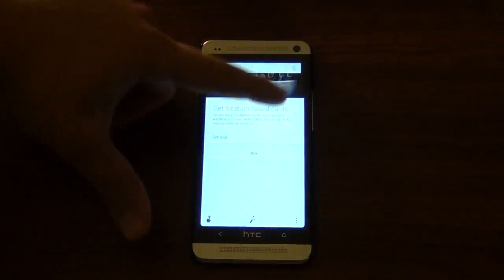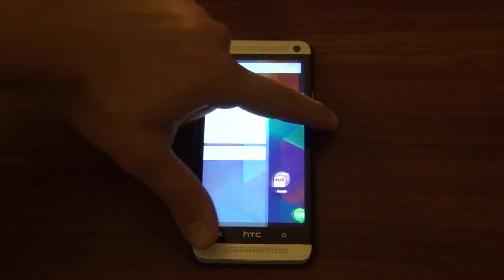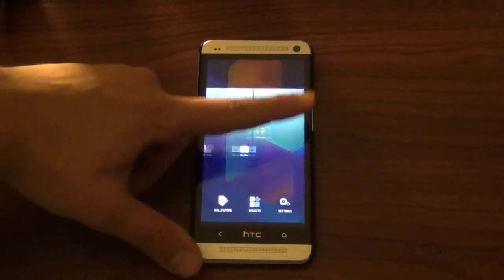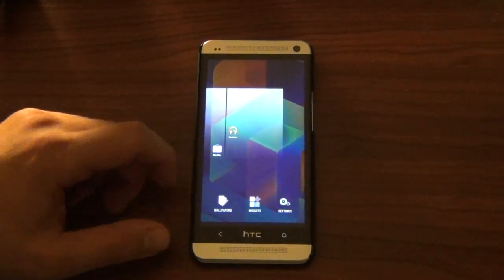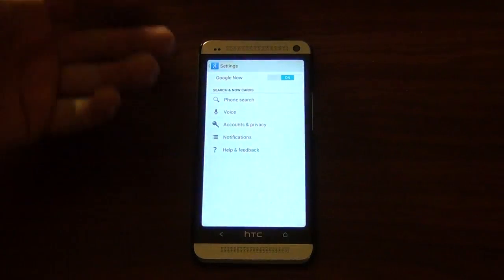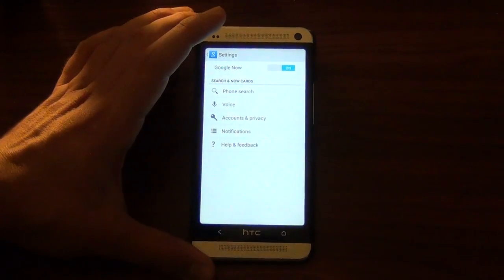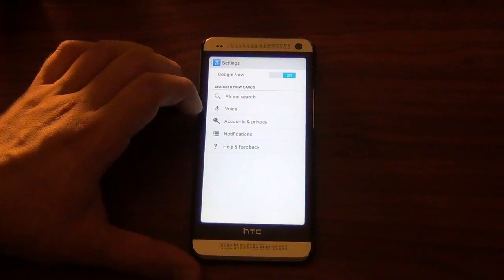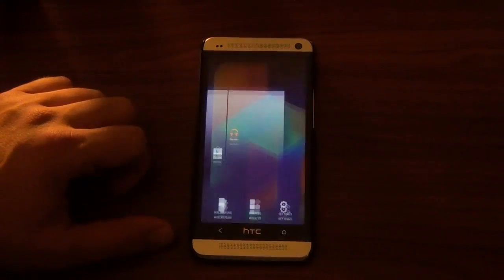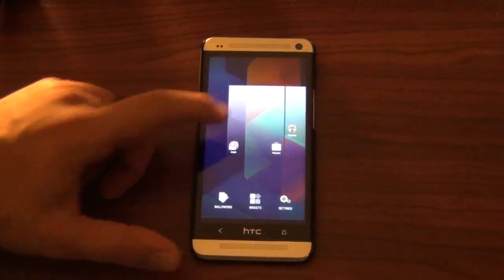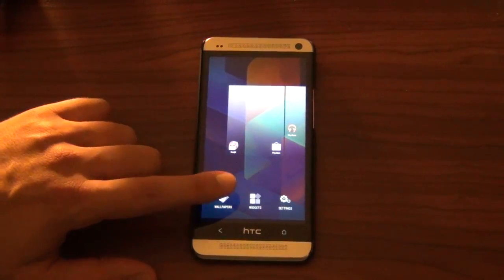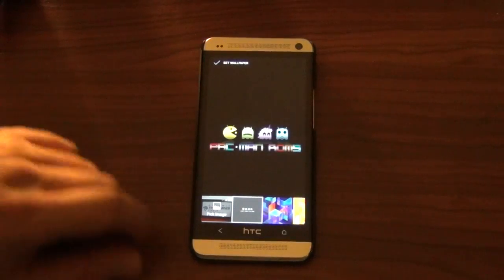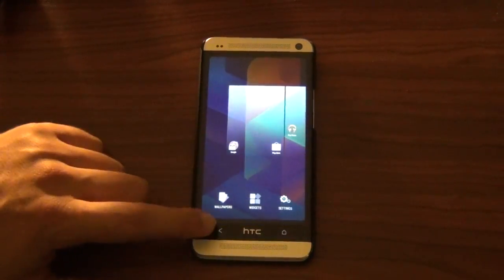It's a little glitchy, and we couldn't figure out how to add any more screens — that's what's weird. Even if you go into settings, it just brings up your Google Now settings. So if any of you figured that out, please let me know. You can also add wallpaper, and we have the Nexus 5 wallpapers included — that's what this wallpaper is from.